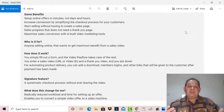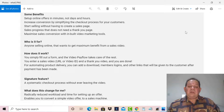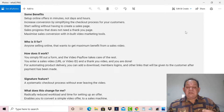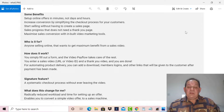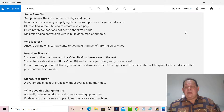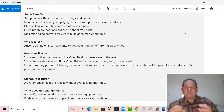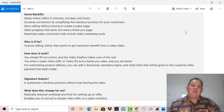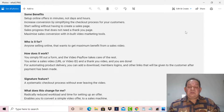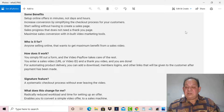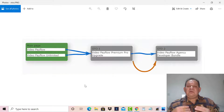How does it work? In the demo you can see on my channel, you simply need to fill out a form and Video Pay Flow takes care of the rest. You enter a sales video URL or video ID and the thank-you video, and you're done. For automating product delivery, you can add download links, member logins, and other links given to the customer after payment. The main signature feature is a seamless checkout process without ever leaving the video, which radically reduces the workload and time in setting up an offer, enabling you to convert a simple video offer into a sales machine.